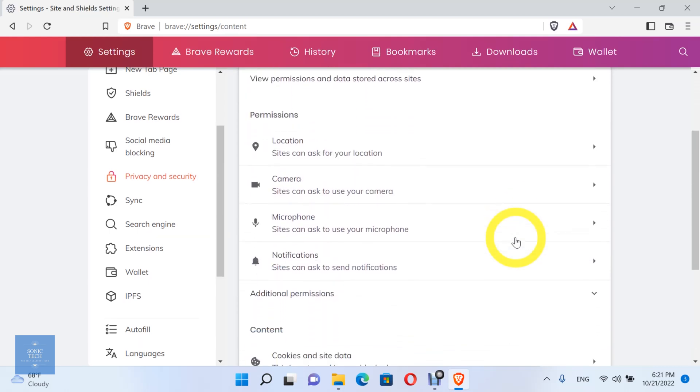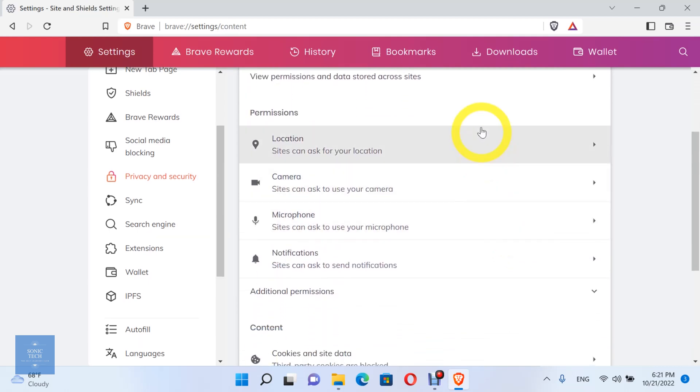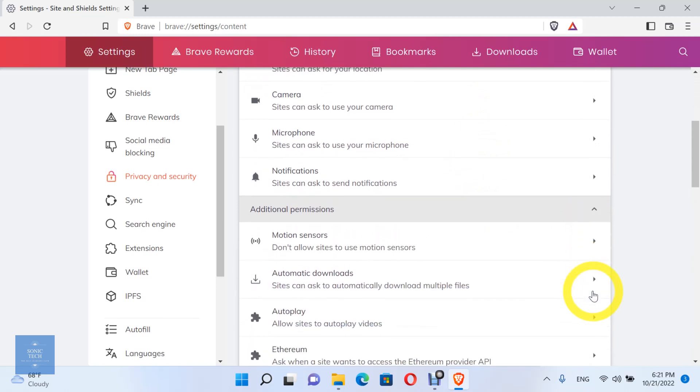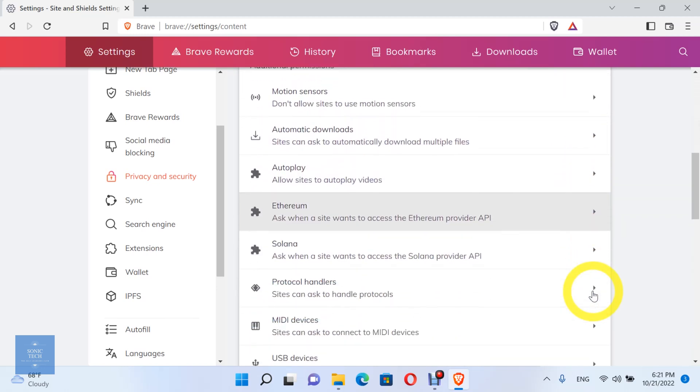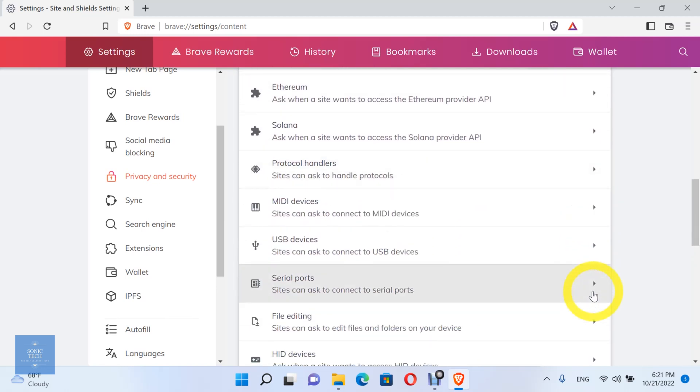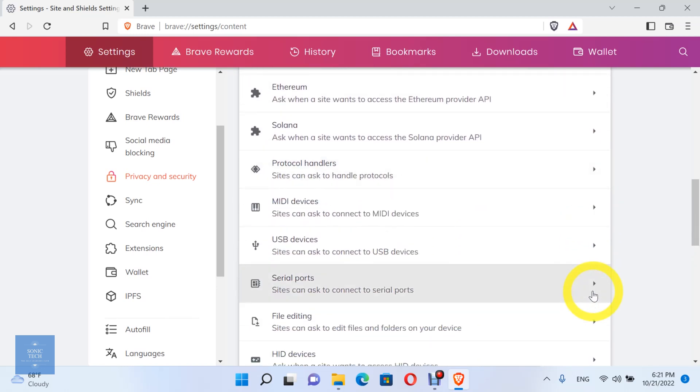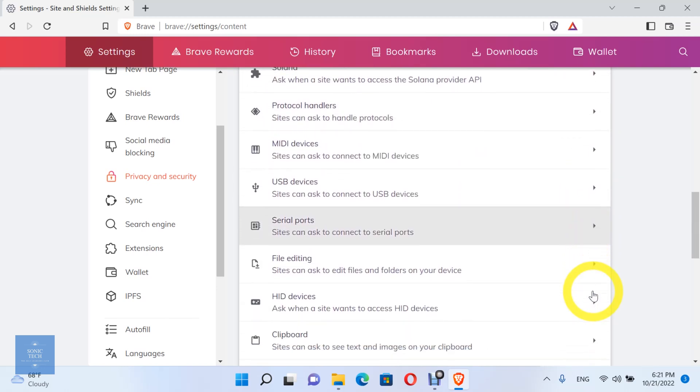You can see the permissions for the sites, such as location, camera, microphone, notifications, automatic downloads, and other options.